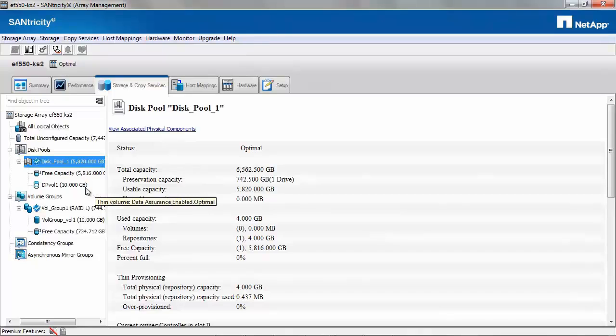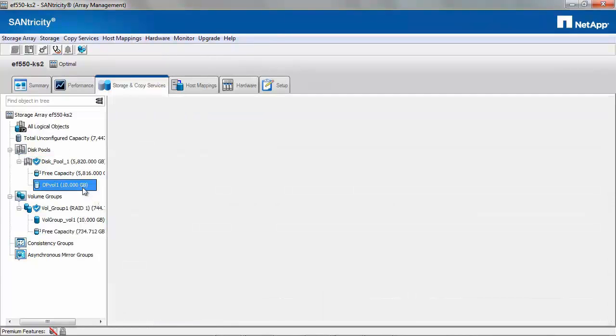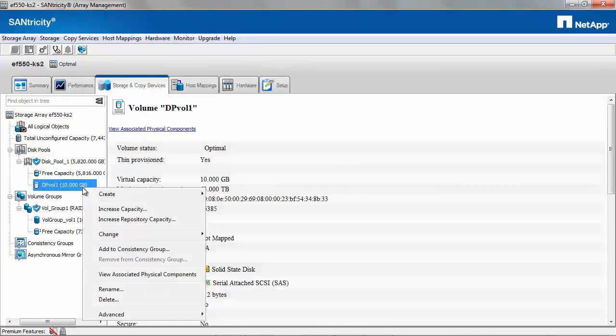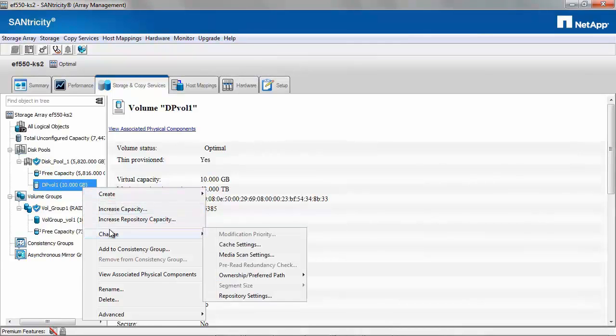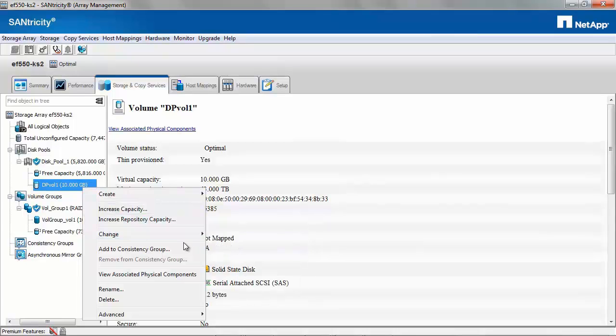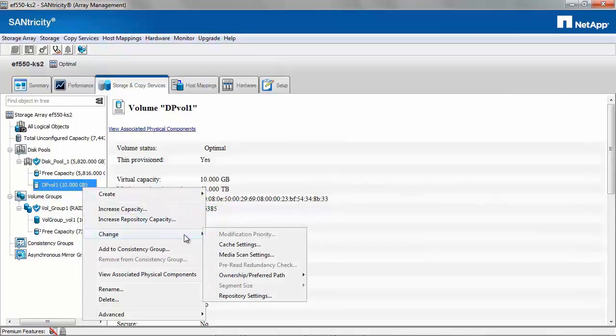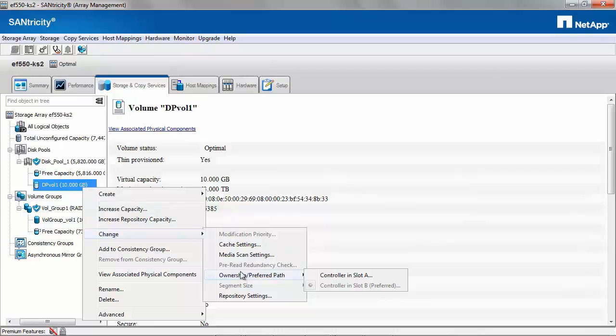For a volume, you have the option to create volume copy and snapshot images, just as in the volume group volumes. You can change the cache settings, media scan settings or the preferred path. But you do not have the option to change the modification priority.